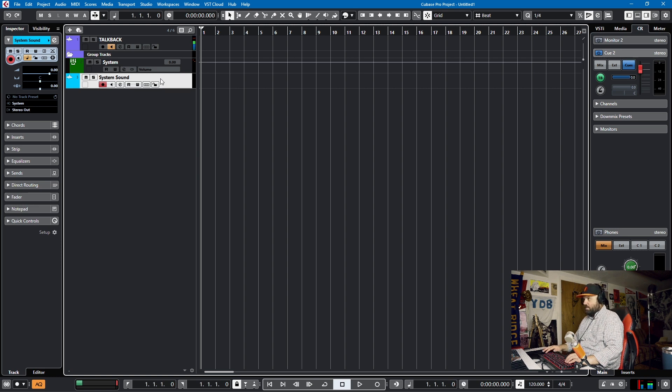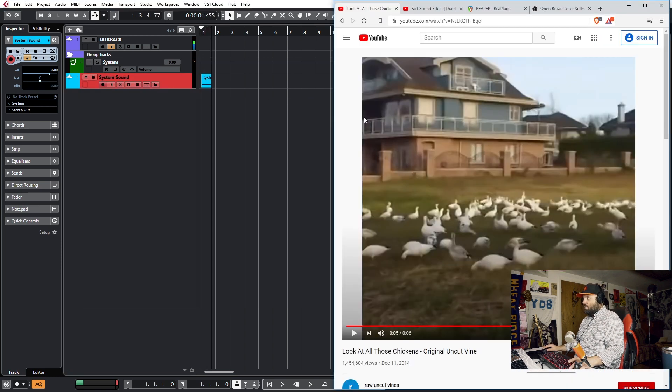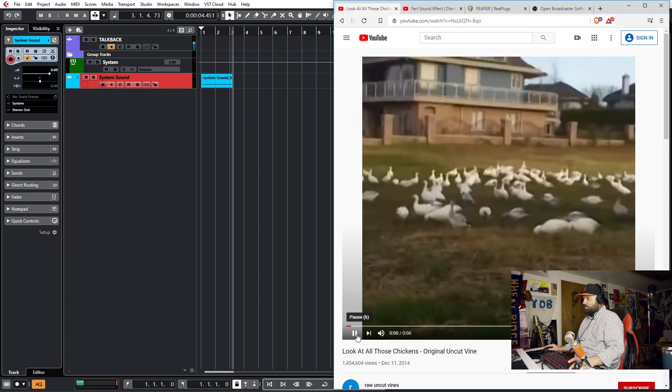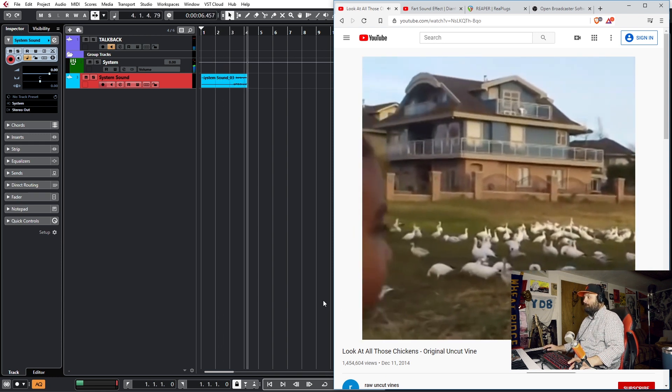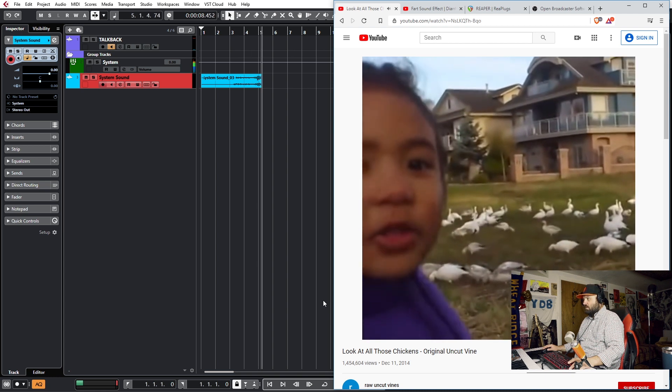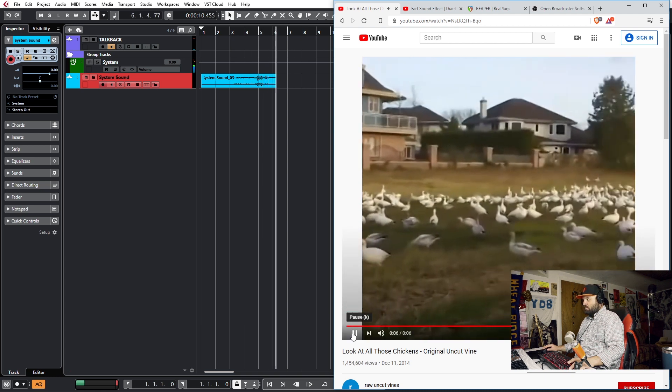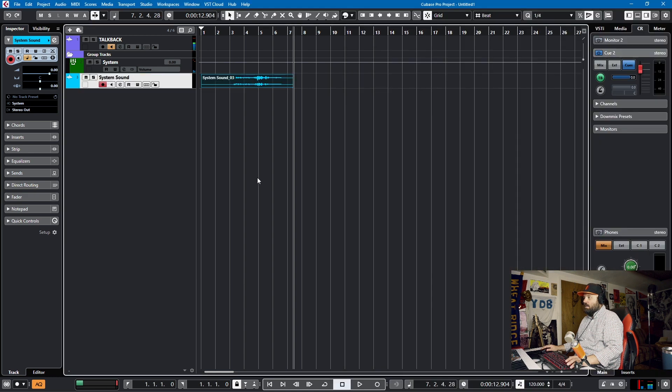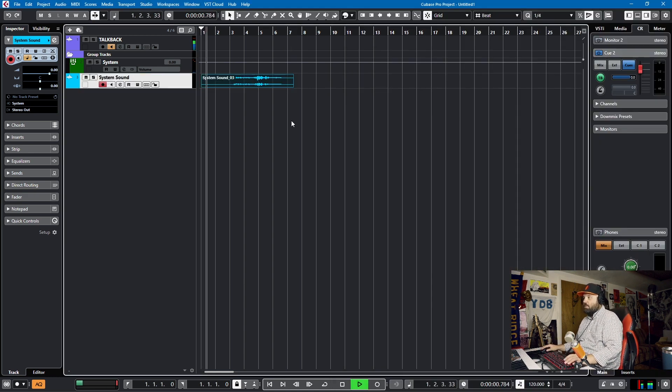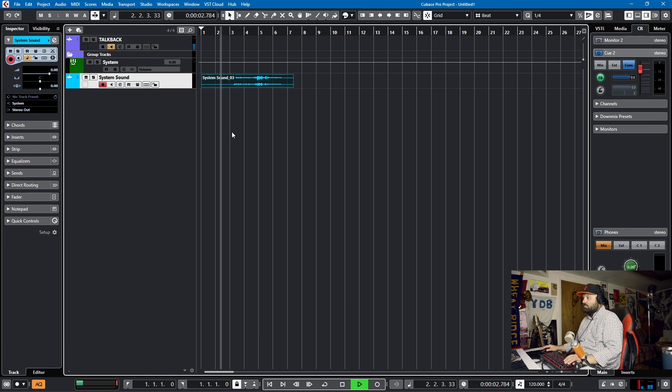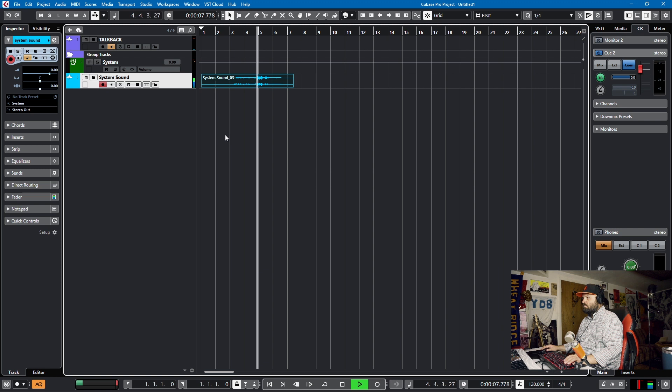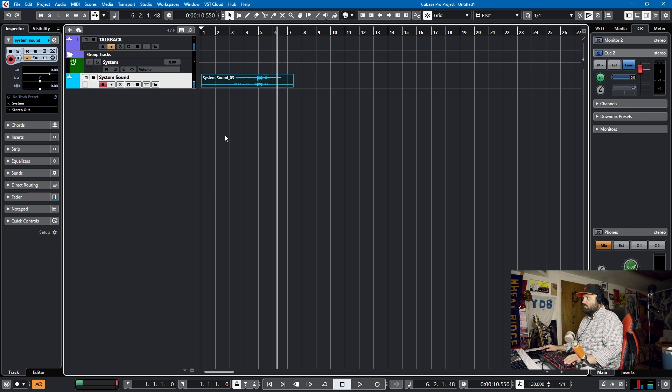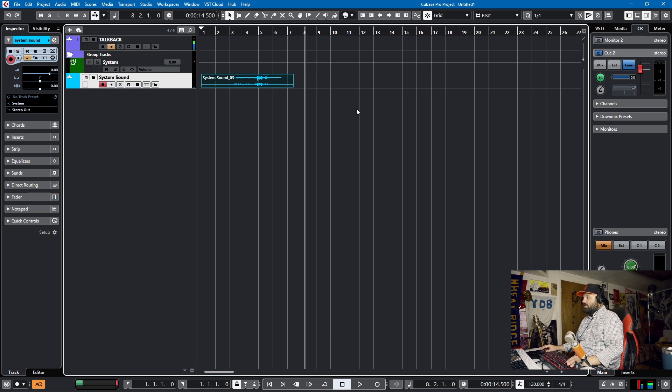So I'll hit record. I'll go to my video and play it. And what we have is a perfect sample of it. Look at all those chickens. Awesome. That's how you record system sound. So this can work with anything.